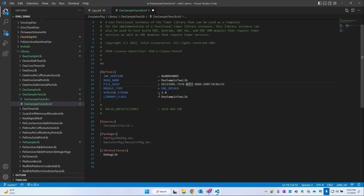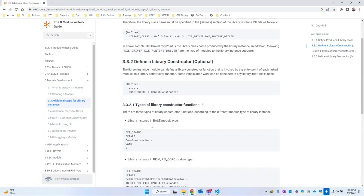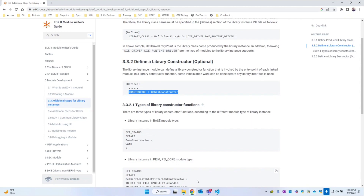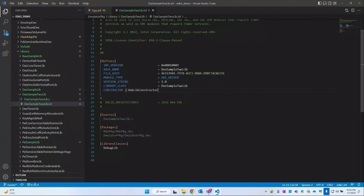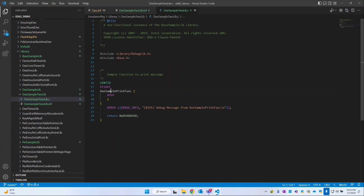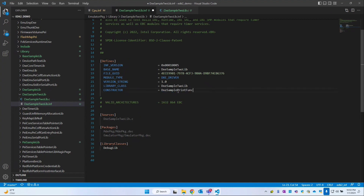The constructor we are creating is for the Dixie module — same process applies for PI as well. We have the library class, module name, and GUID. Now in the defines section header we have to add one more attribute called 'constructor'. The value for this constructor attribute is the function name, which will be DixieSampleToConstructor. This is going to be our API name.